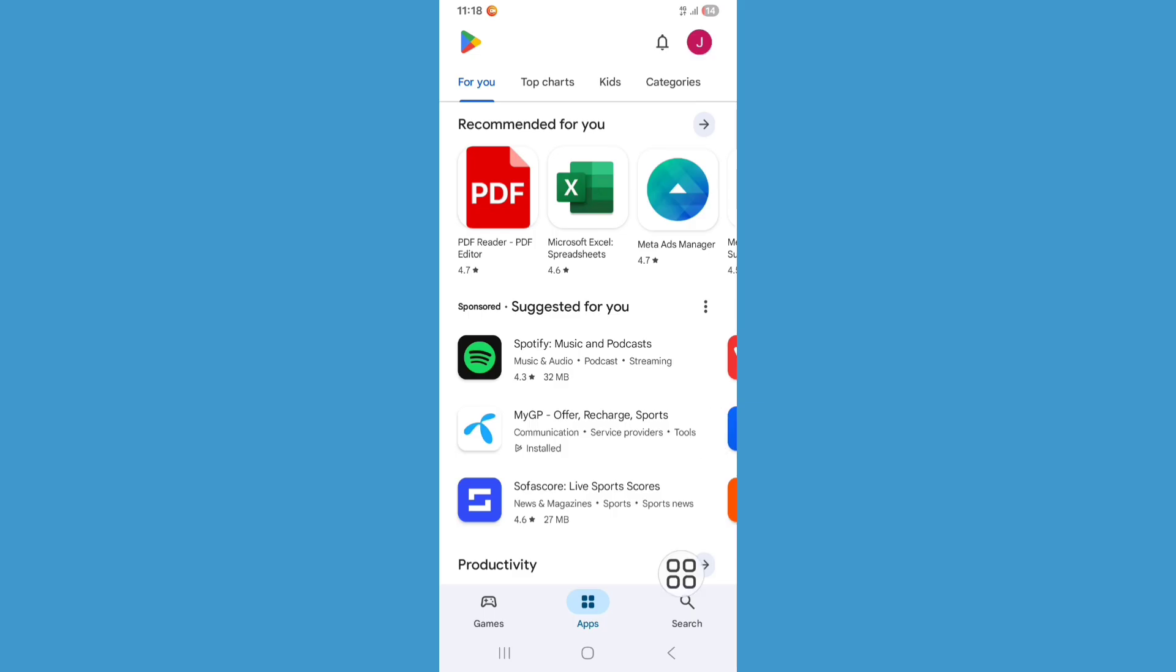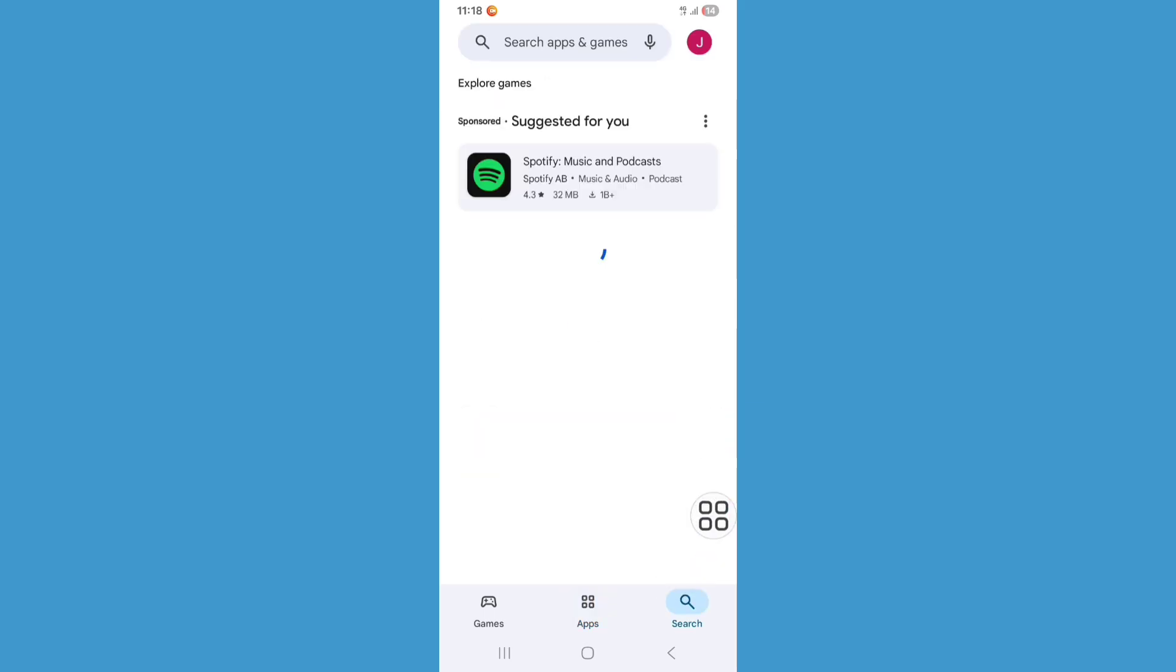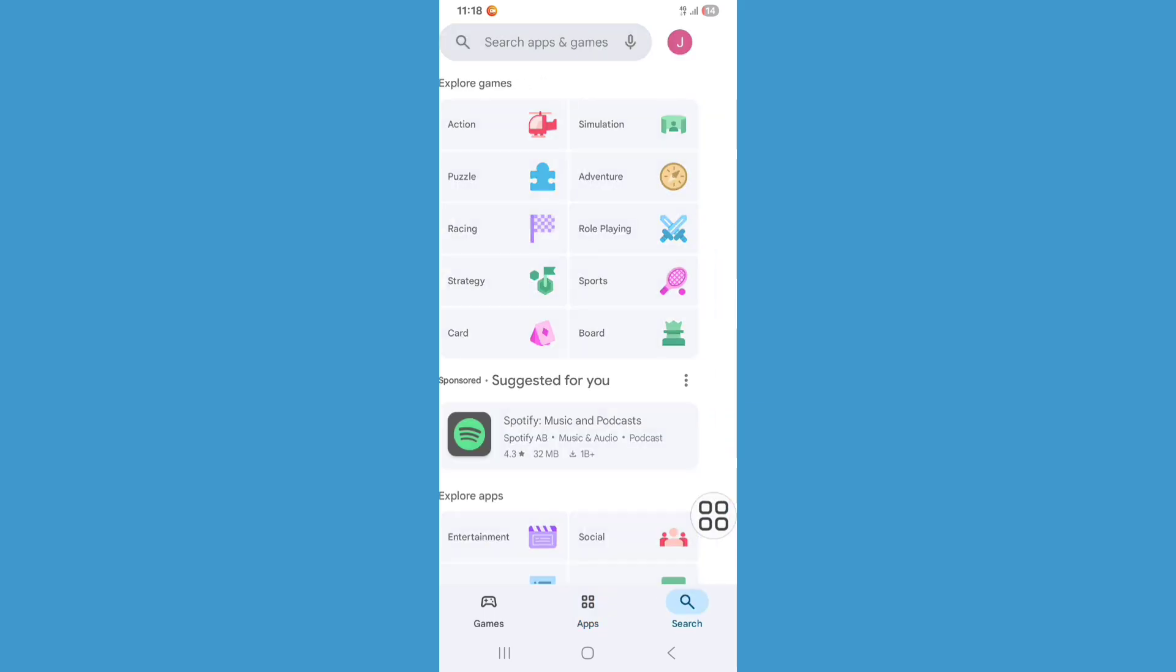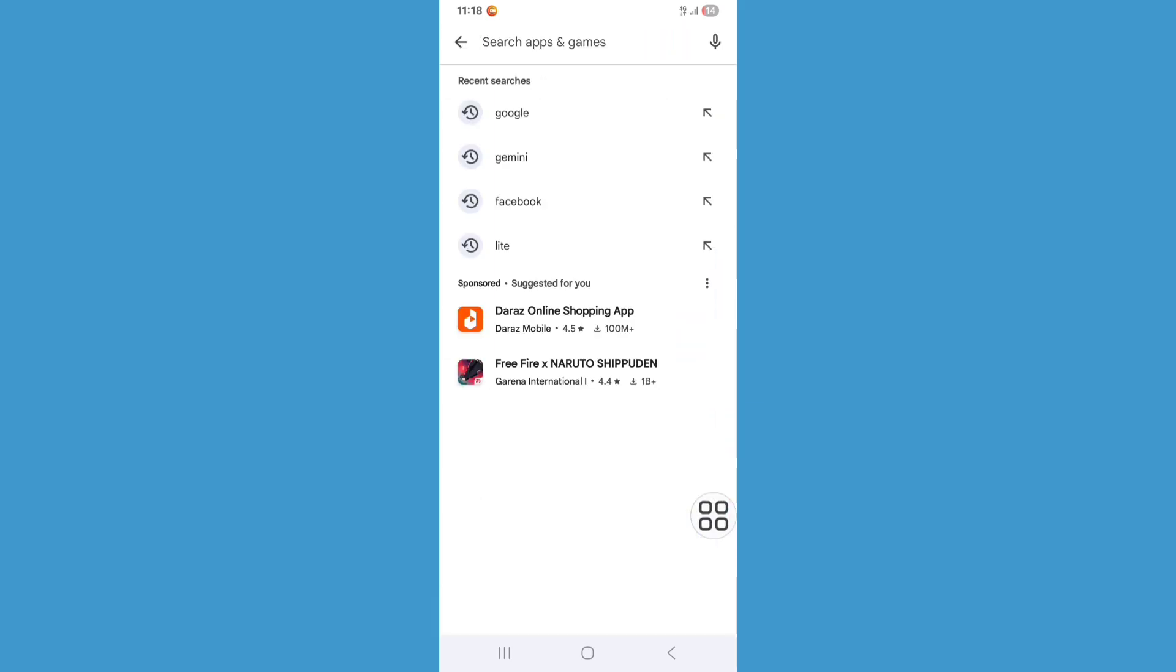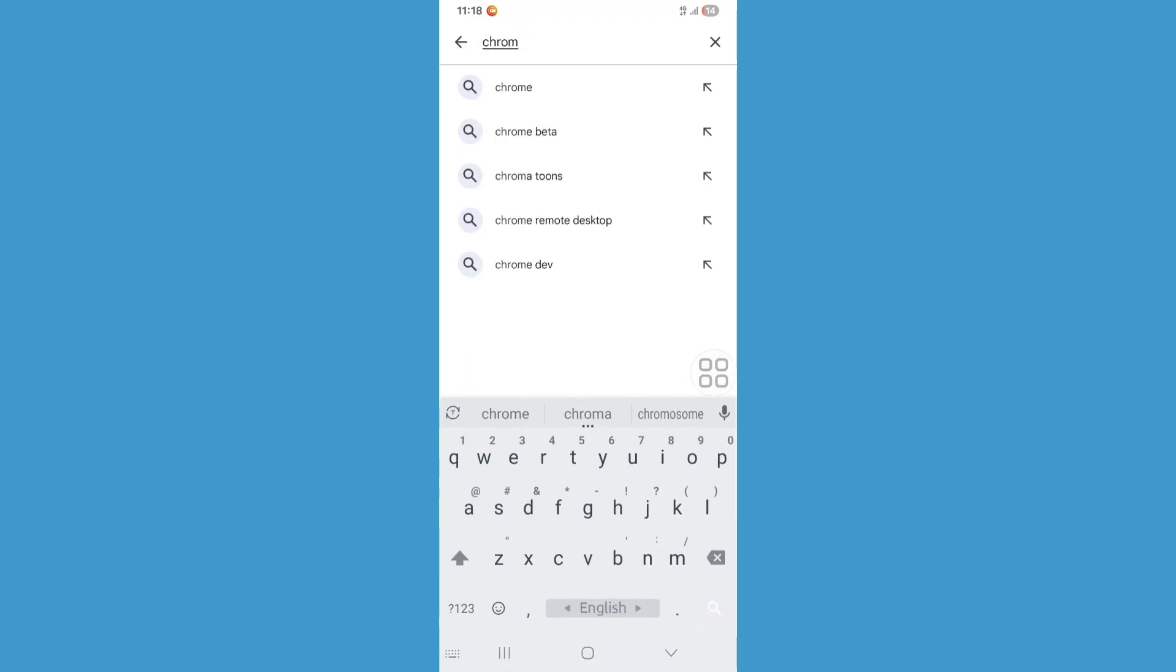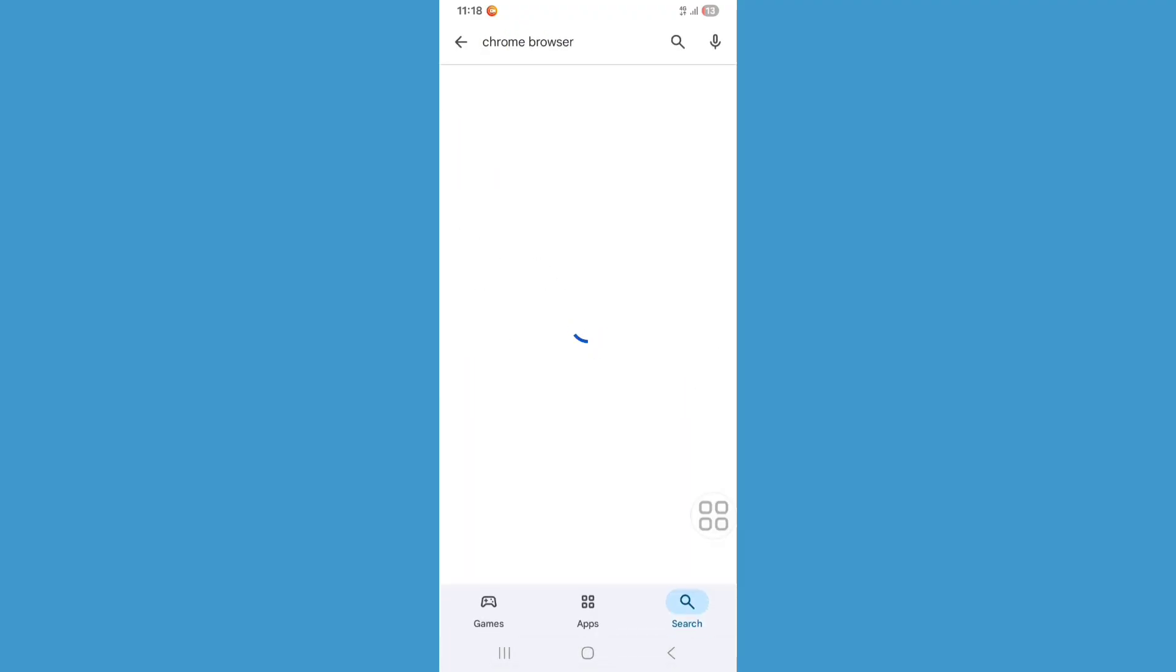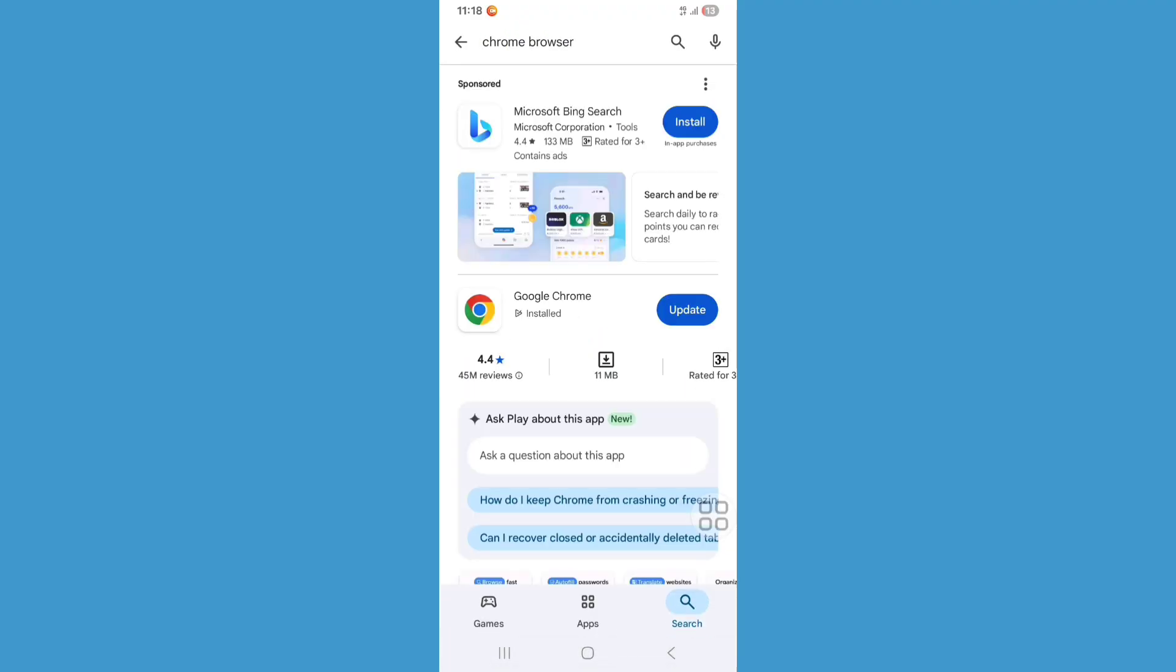Now click on the search bar and search for Chrome browser. From here, update your Chrome browser. Just click on update.